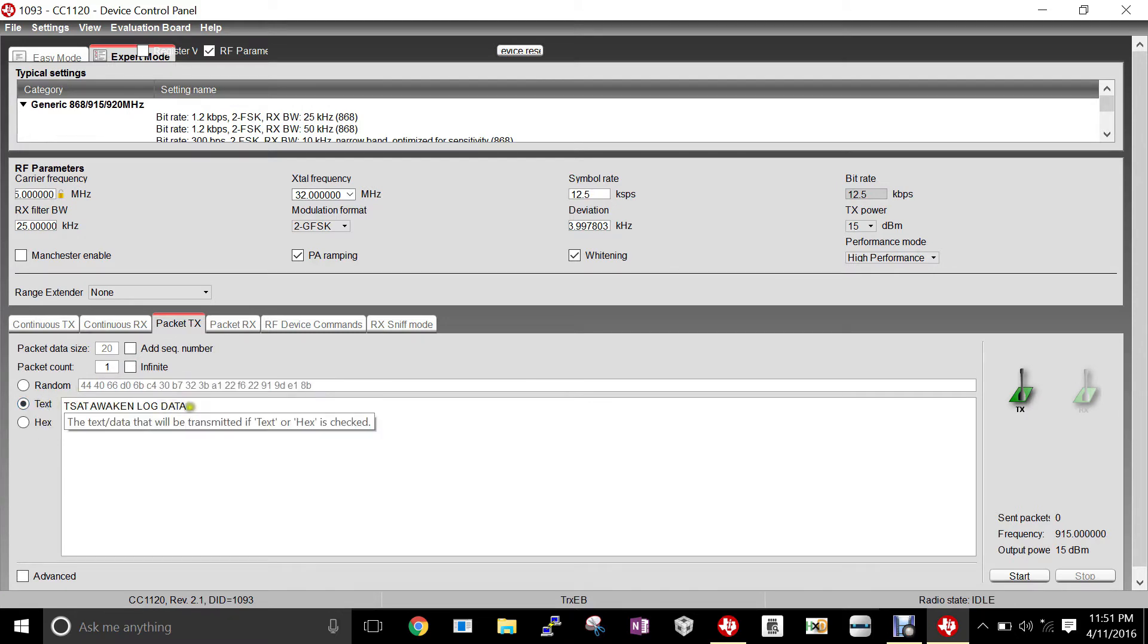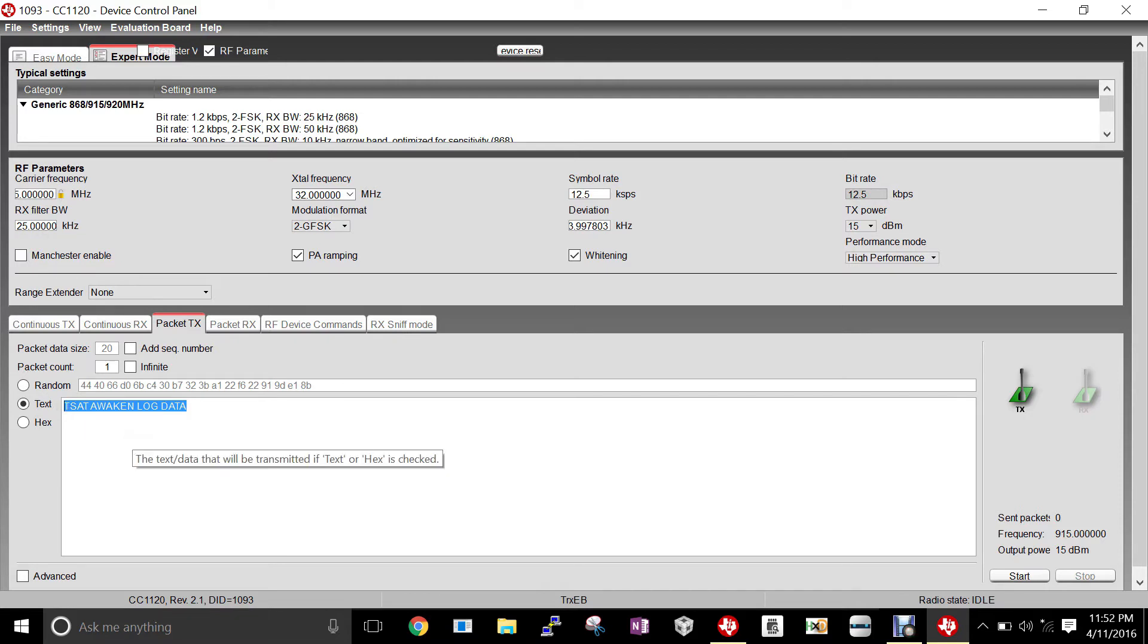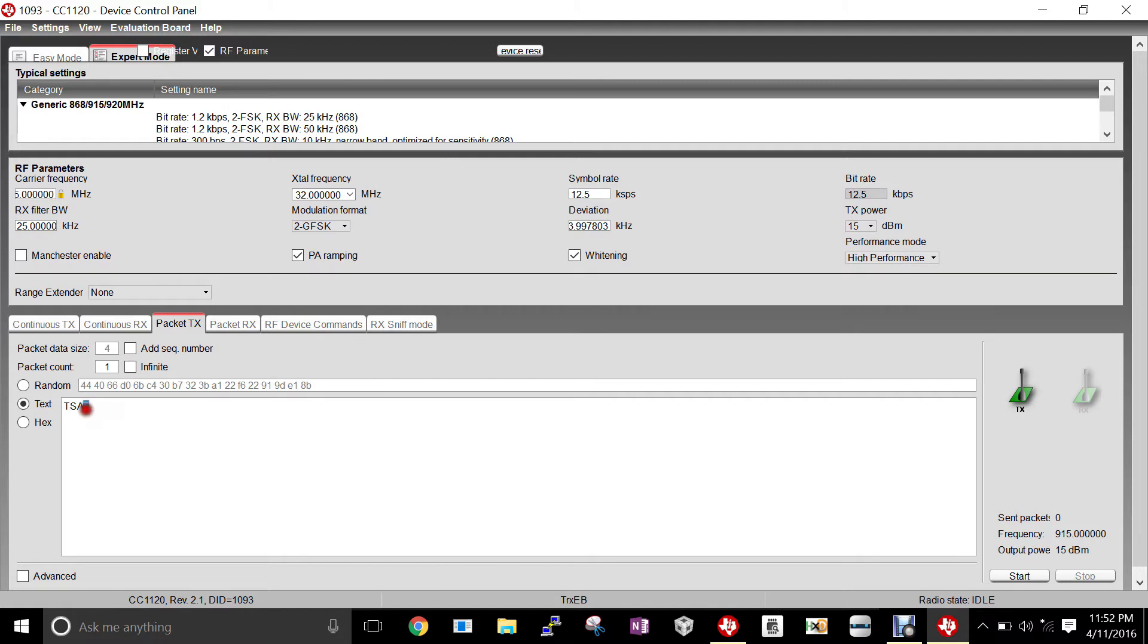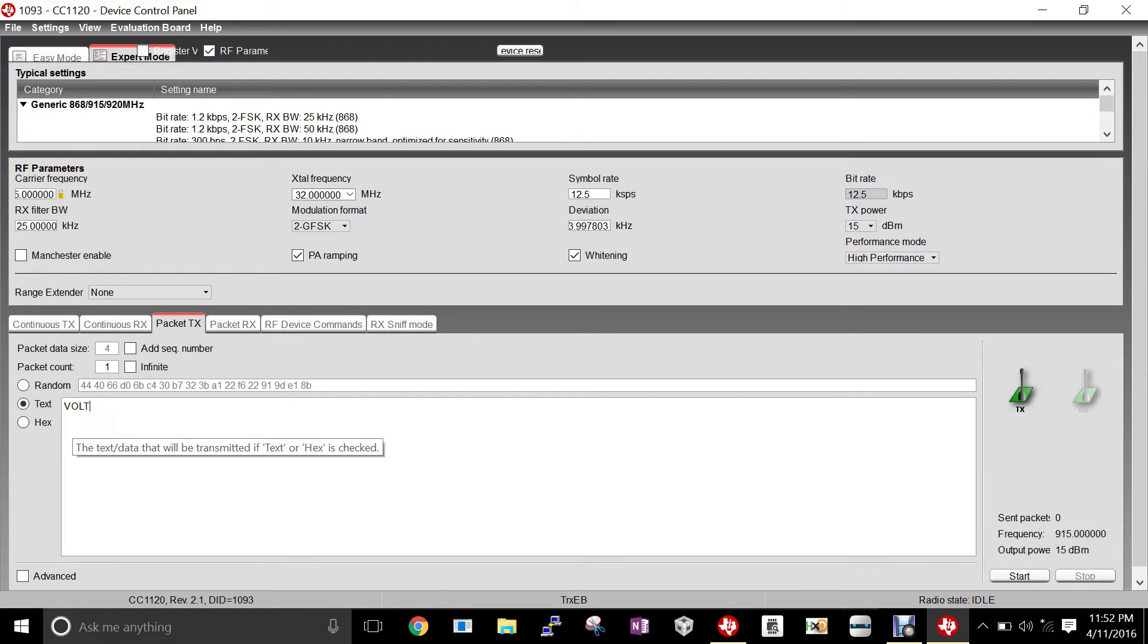We have three different text packets we can send. The first is TSAT, which will wake up the TSAT and send all the log data that it has stored. The other command is VOLT, which will send the current power monitoring battery voltage that the TSAT is receiving. Lastly, A1_READ will return the analog input of the first analog input on the expansion port.